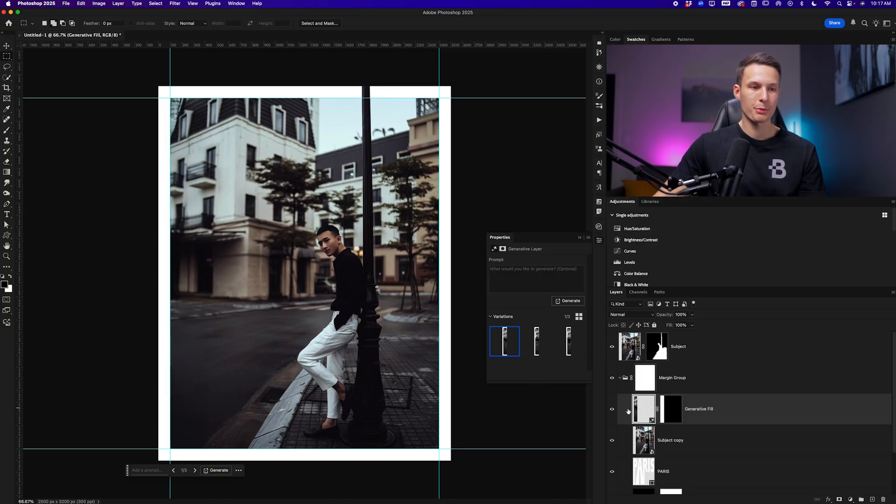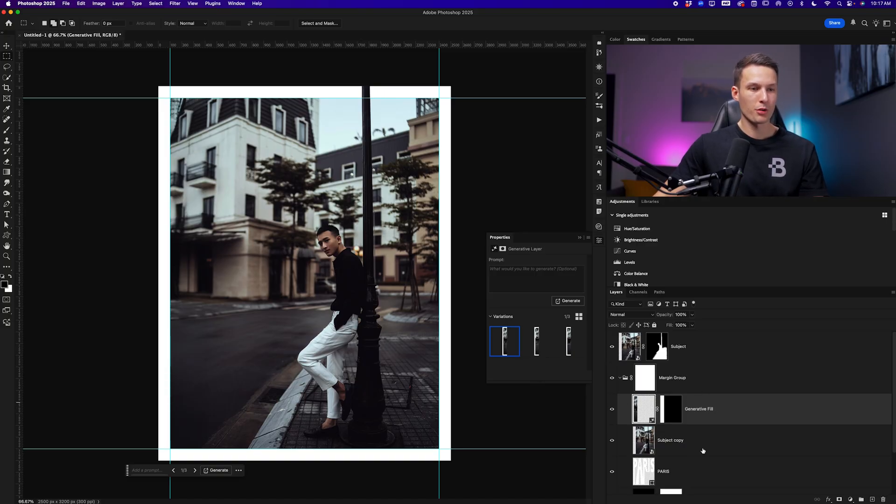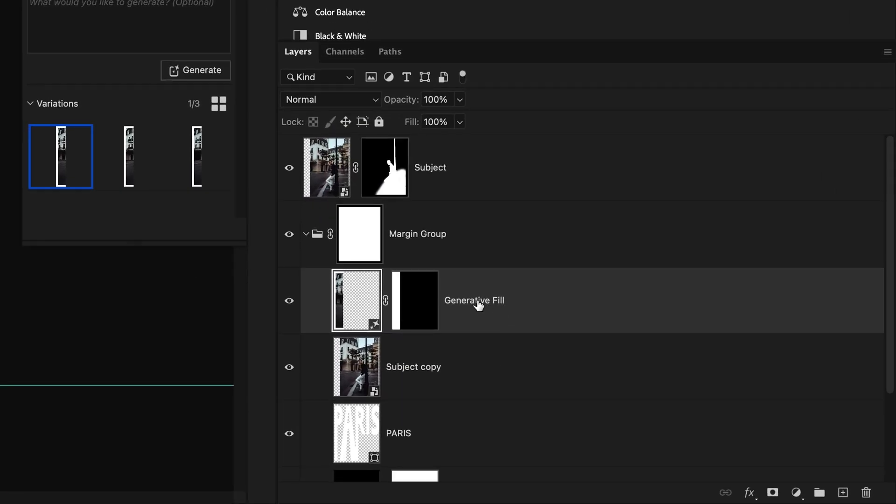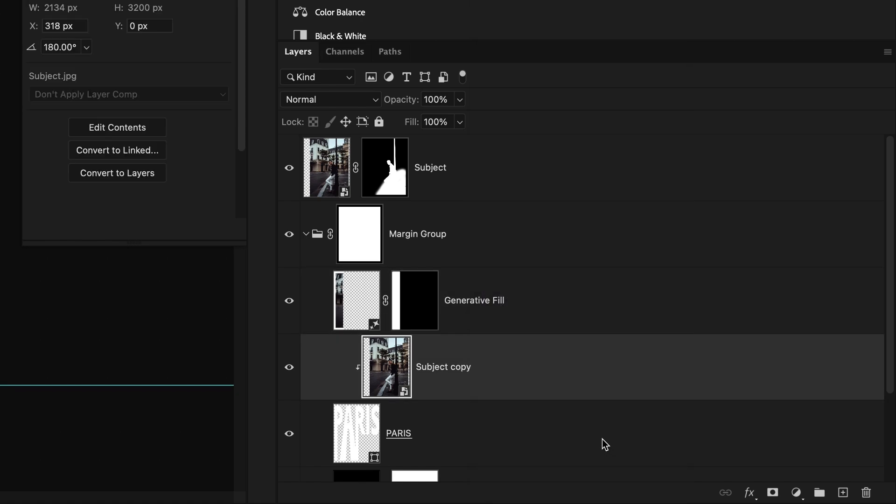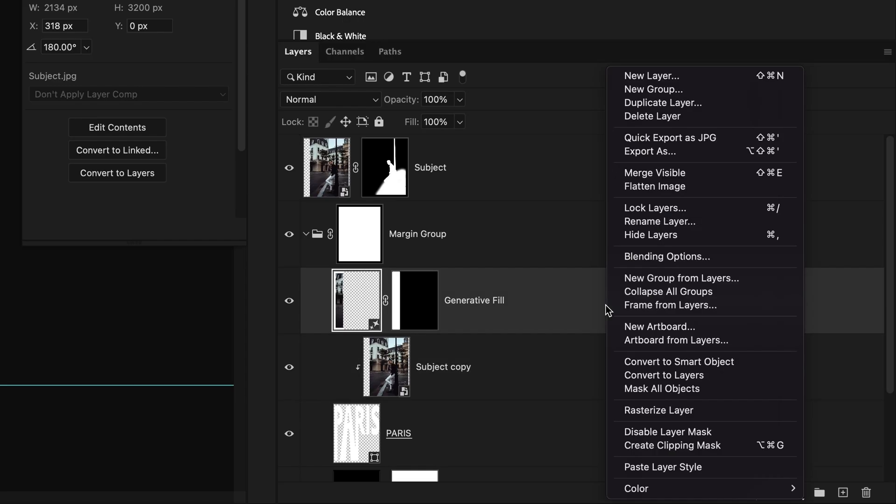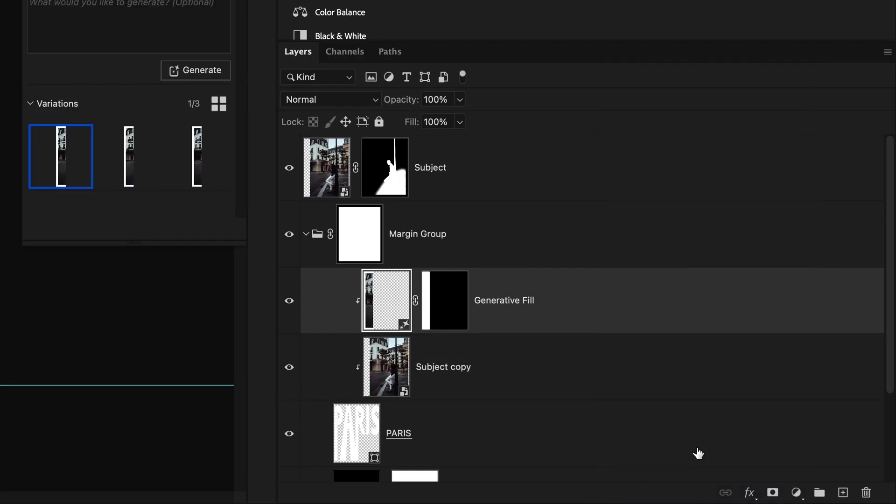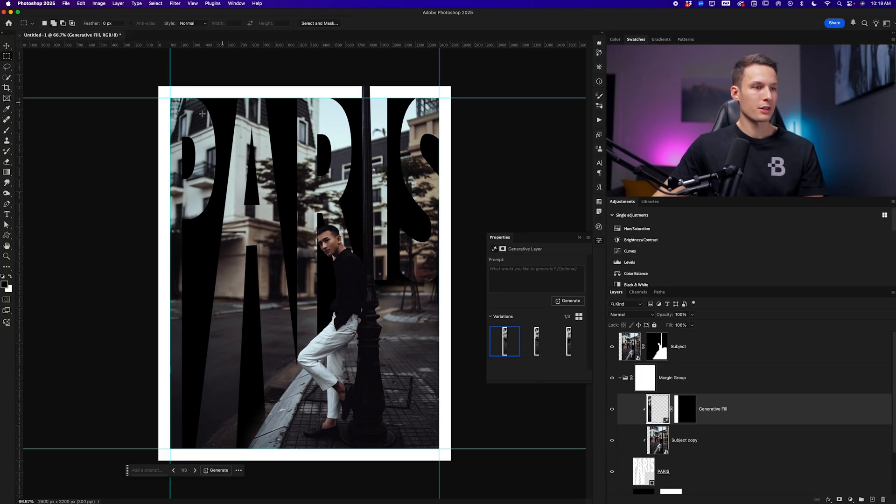We now need to add two clipping masks for both the entire image and the generative fill layer. So I'll right click on the subject copy layer, create clipping mask and then do the same thing for the generative fill layer so that they're only visible within the text behind our subject.